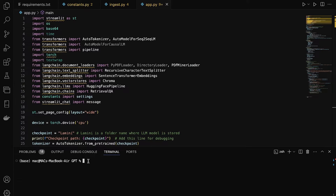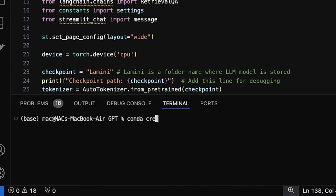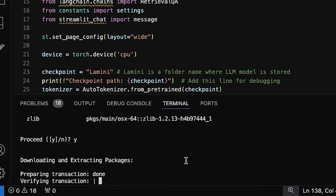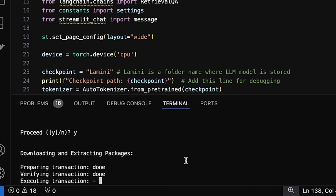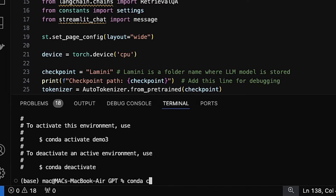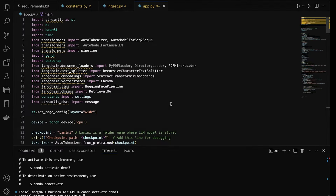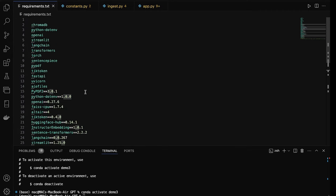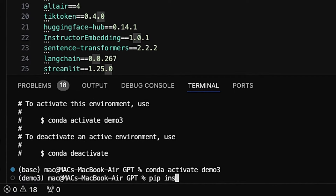First we need to create a new environment to install all the packages. To create an environment, write conda create -n followed by your environment name and Python version. This command will create a new environment on your device. Next, to activate the environment write conda activate followed by your environment name. Once our environment is activated, we install all the required packages using pip install -r requirements.txt.